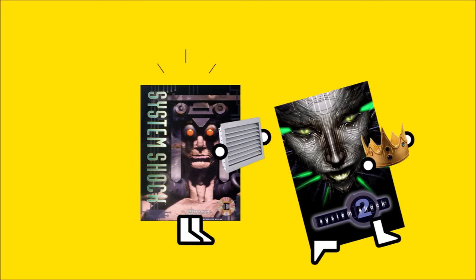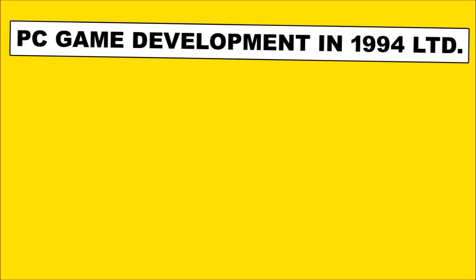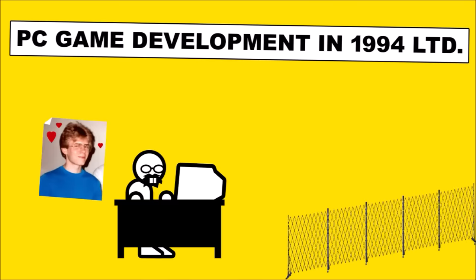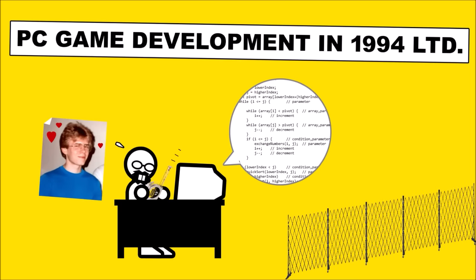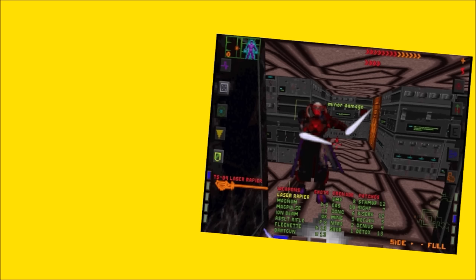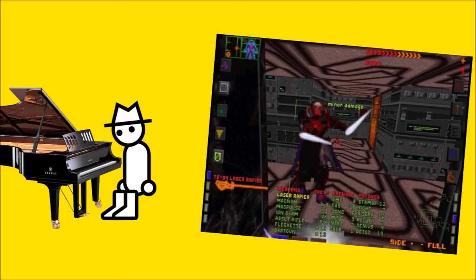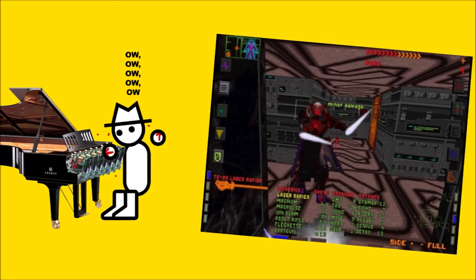Well, maybe more so its sequel, System Shock 2, because PC game development in 1994 was more a fenced-off playpen for tech nerds whose idea of beauty is some nicely annotated code and a smoothly retracting tape measure. And as such, the original System Shock was about as attractive and intuitive to play as an untuned piano made of sharpened motherboards.